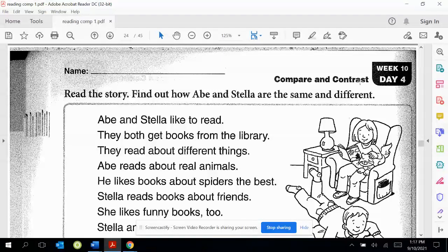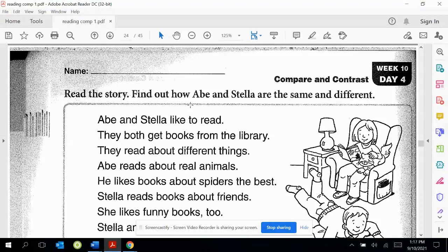You will read about a brother and sister named Abel and Stella. Abel and Stella like to read. So that tells how they're the same, right? They both like to read.